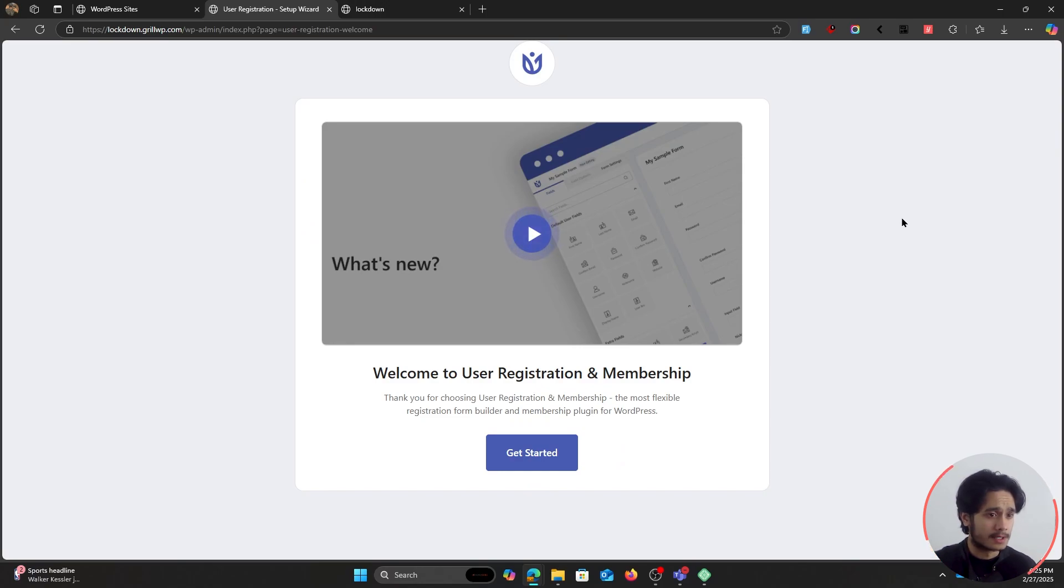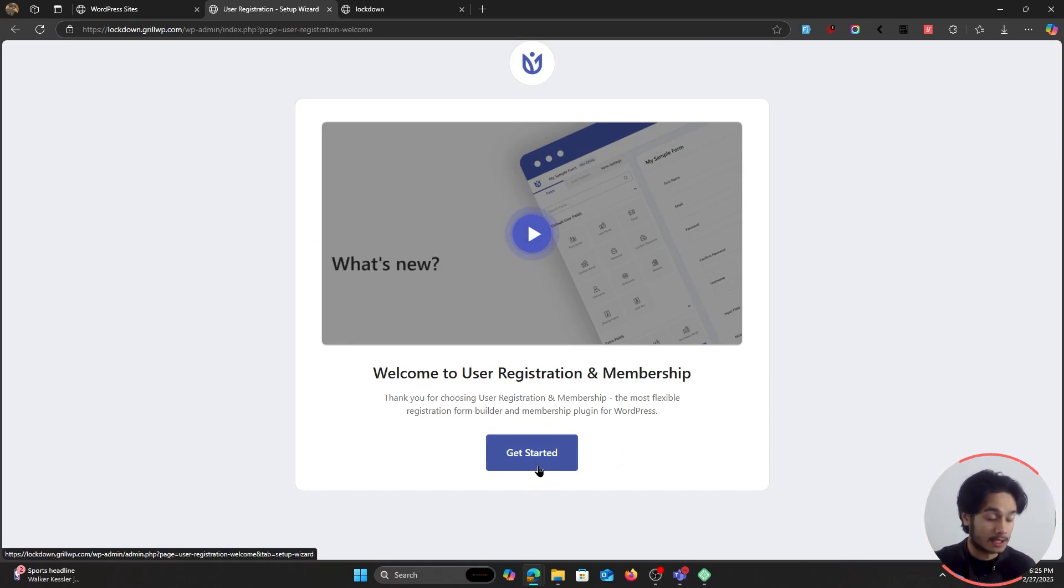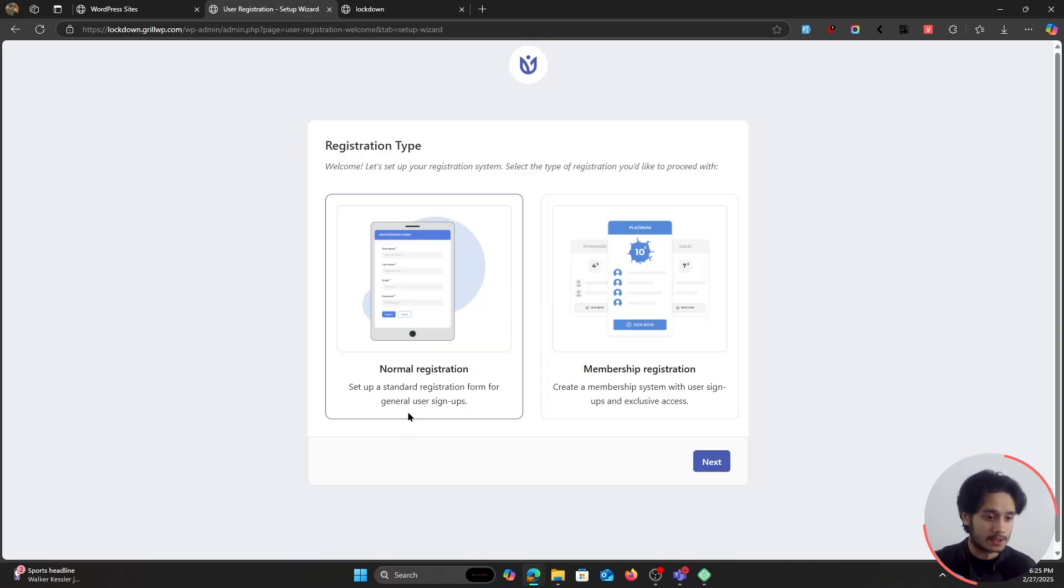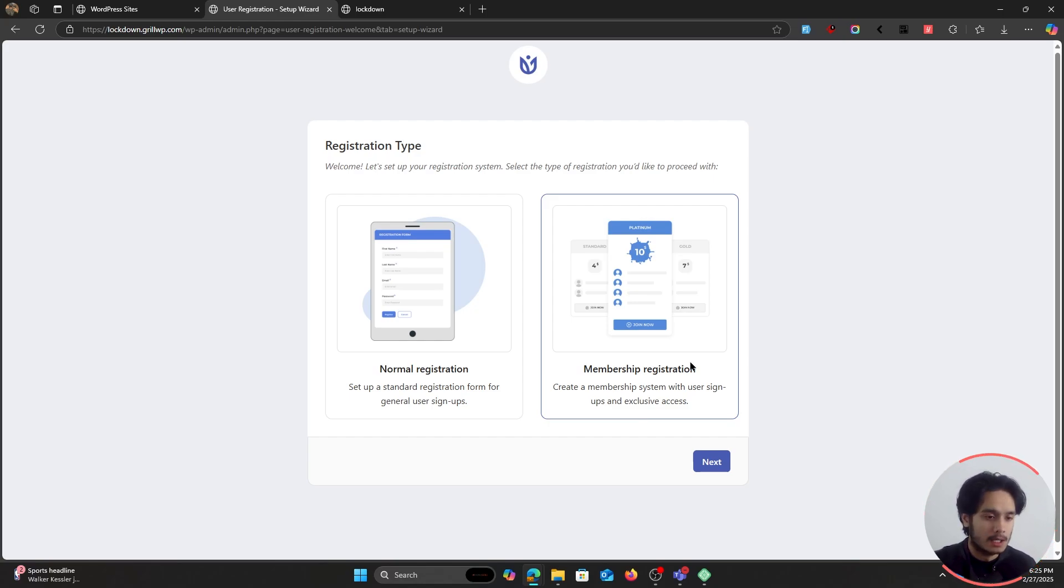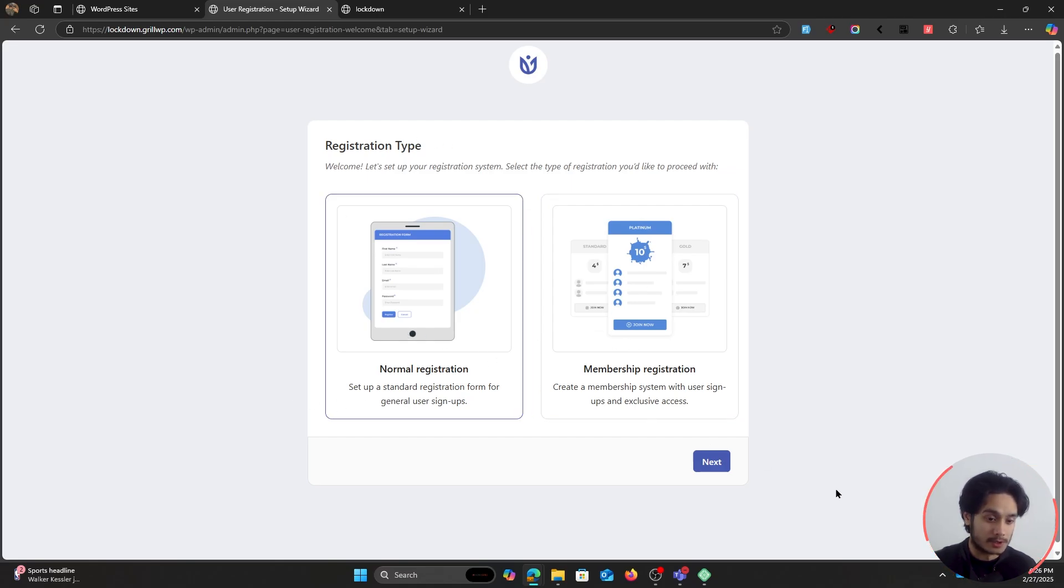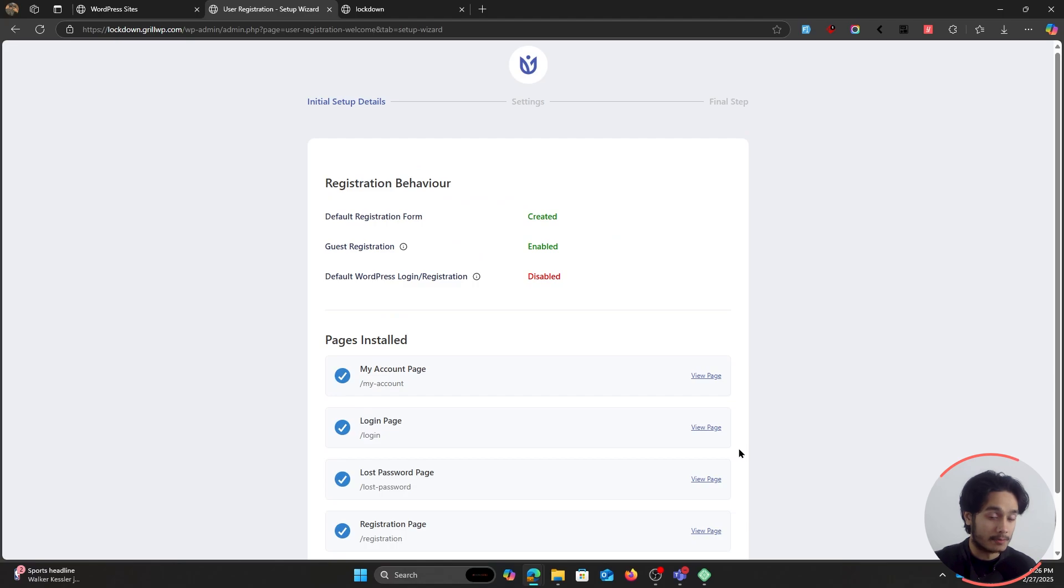So there you go, as soon as the plugin has been activated, you'll be redirected to their setup wizard. So let's simply click on Get Started. And once you've done so, let's click on Normal Registration for now. And this membership registration is something that's optimized for memberships. If you plan to sell memberships on your WordPress site, then you would go with a membership-optimized registration here. But for us, normal registration will work just fine. So let's go ahead, let's click on Next.